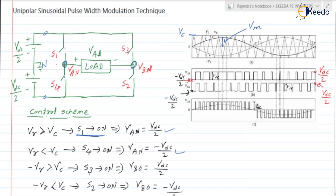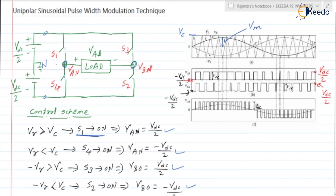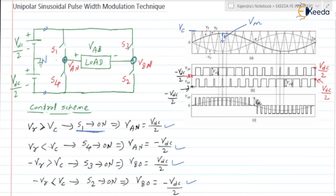When minus VR is greater than VC, then S3 will be turned on. When S3 is turned on, terminal B potential appears at plus VDC/2 and neutral, so VBN is equal to VDC/2. When minus VR is less than VC, then S2 is turned on, and VBN is equal to minus VDC/2.